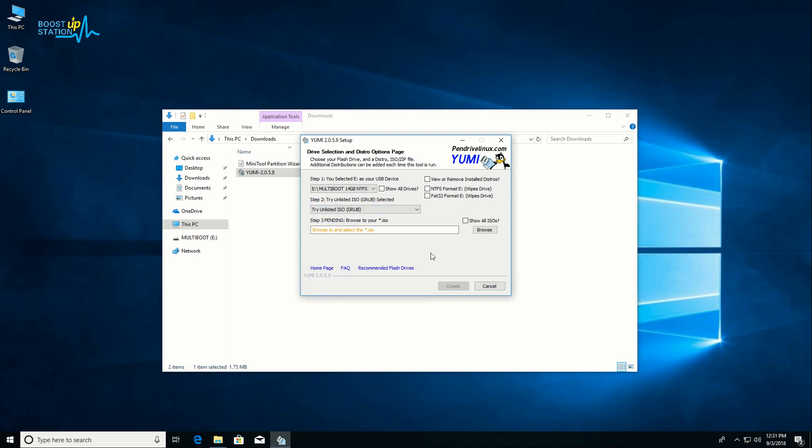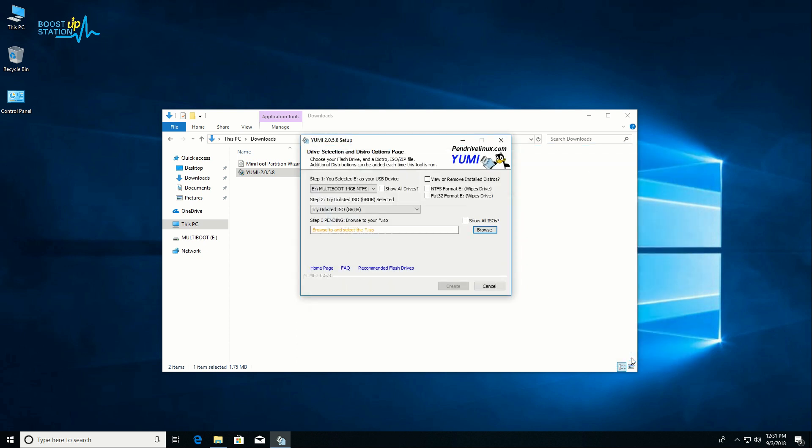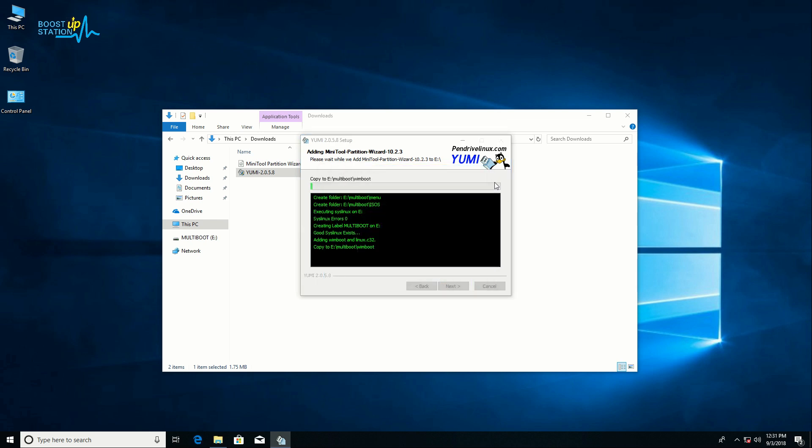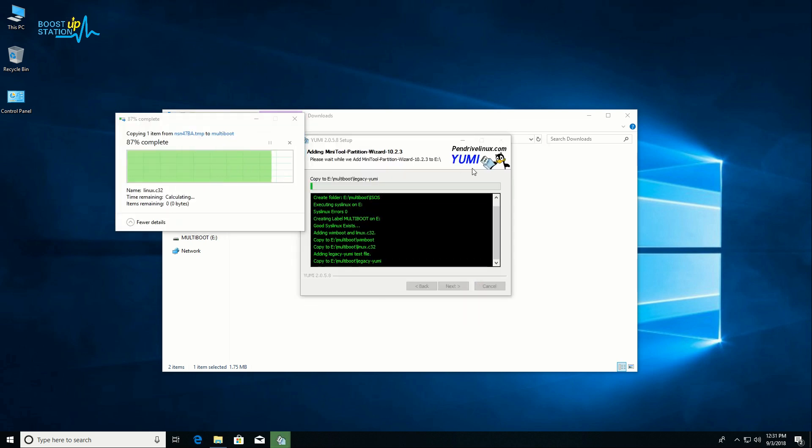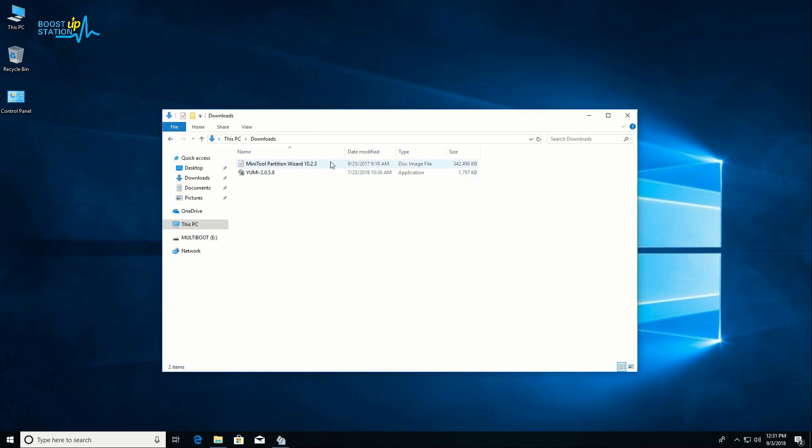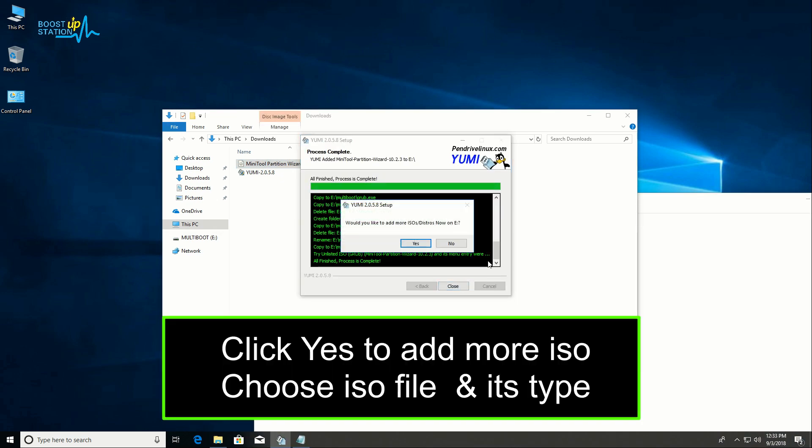Just browse the ISO file from here. This is MiniTool Partition Wizard 10.2.3. Click Open. Now just click Create and click Yes. It will be creating a bootable pendrive for this ISO file. The process is complete.